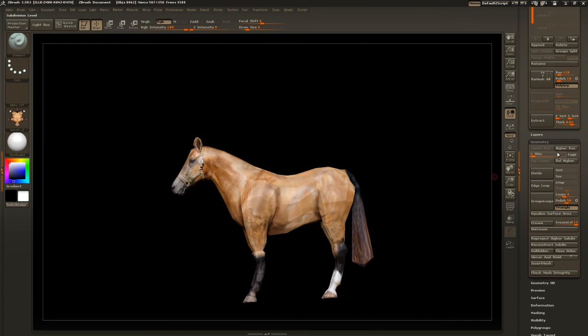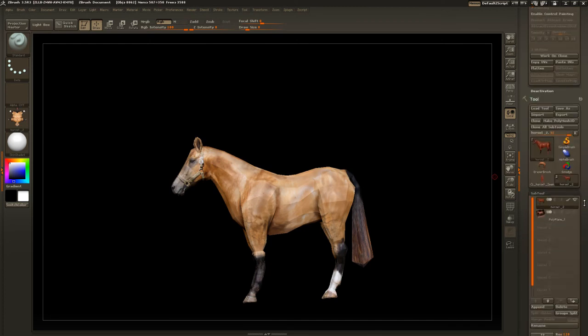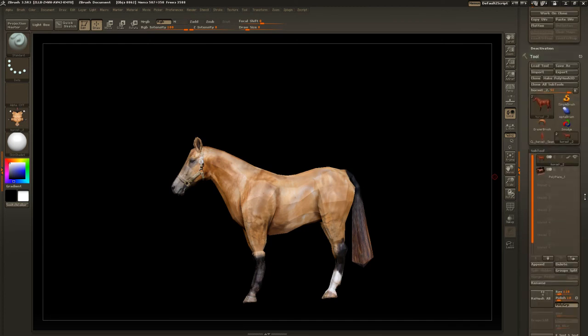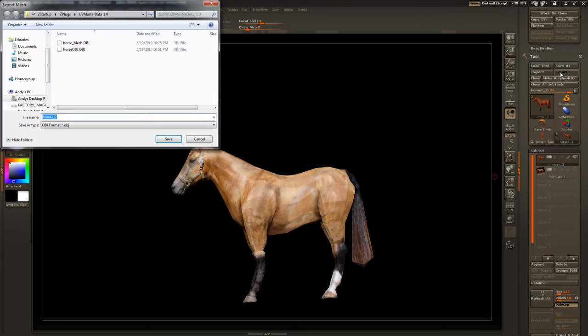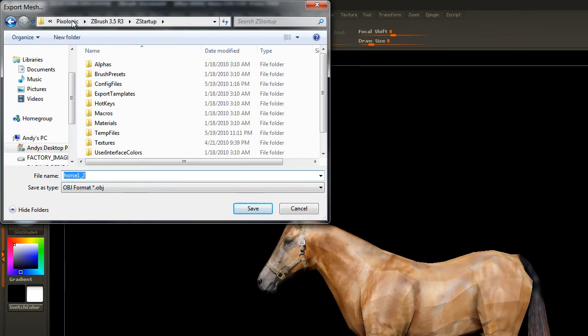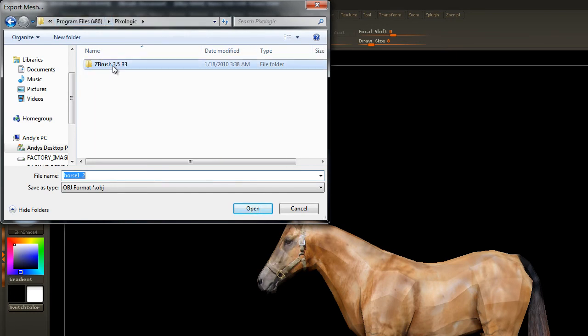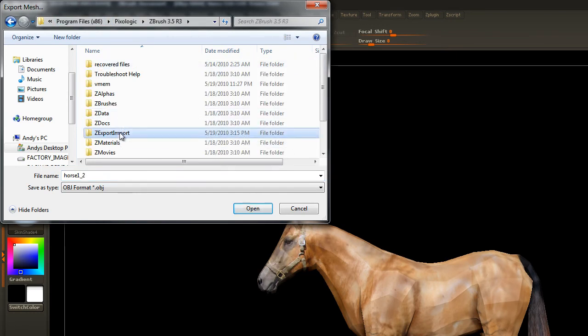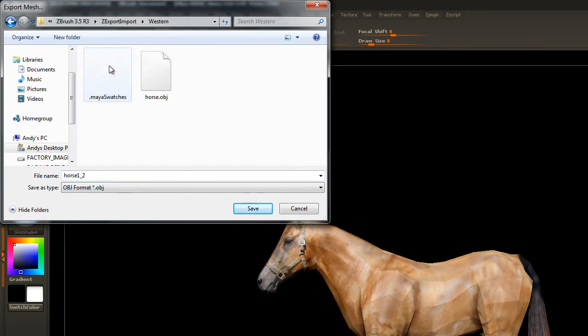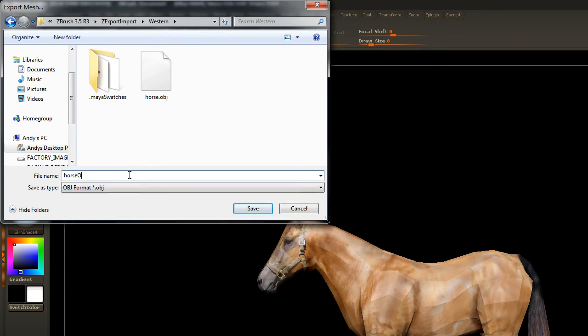We're ready to export our horse. So, go to export. Make sure we're going to the right place here. And we'll call this horse OBJ.